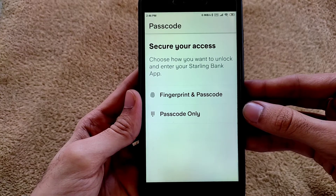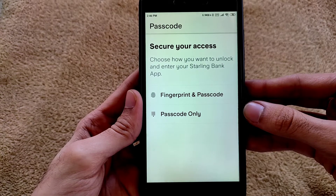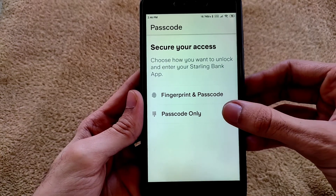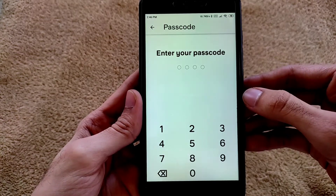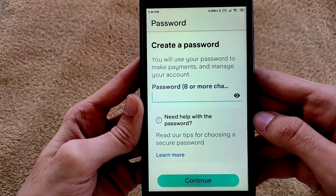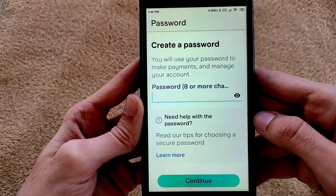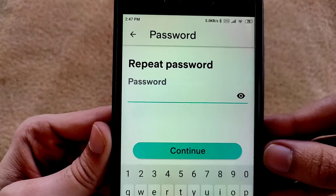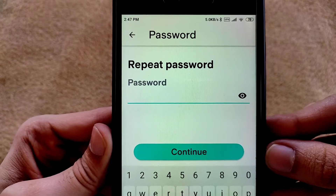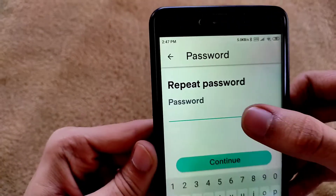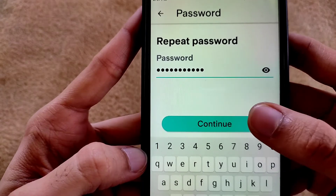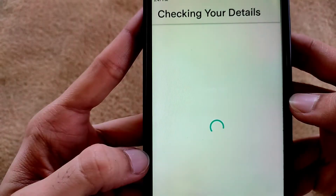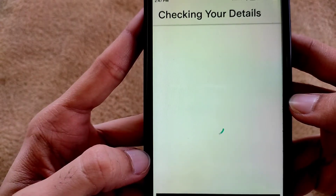They are asking you to set your passcode, so set your passcode here. Now create your password, then repeat your password. Tap on Continue. If you have any problems, you can tell me in the comment section.